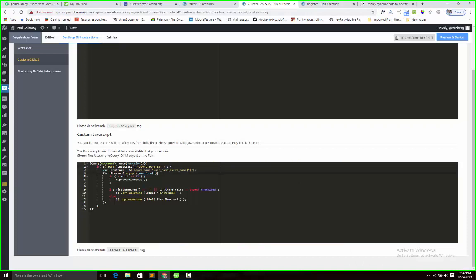Next I am using the keyup event. So when someone typing the data it will automatically fetch the content and show into the input field section. That reason I use the keyup event.